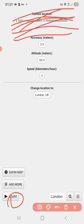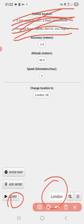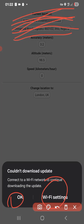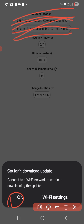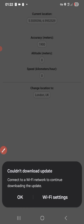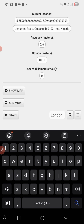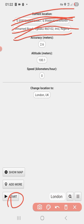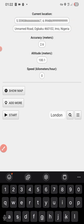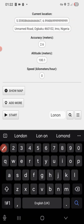You can see it showing 'Start.' Right now I'm going to click whichever location you prefer — whether you want the US, the UK, or any location. You're going to click on the search button here and choose your location. I'm going to choose London.